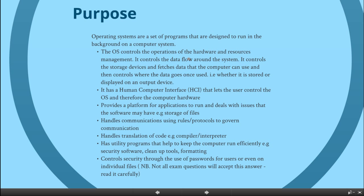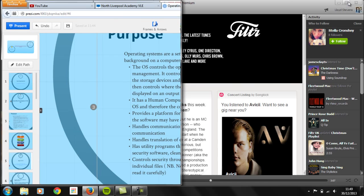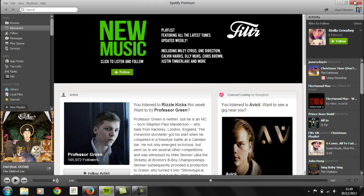Now let's have a quick look at an operating system to see how these points work in practice.